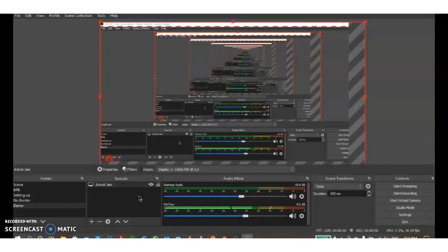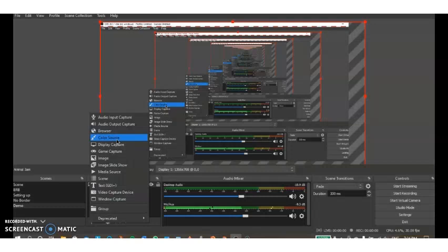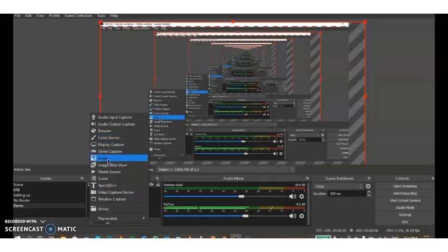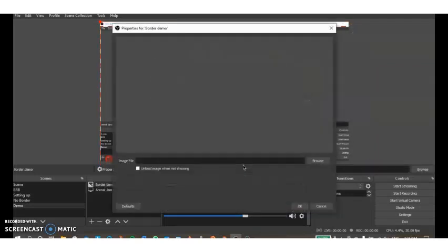Now say you want a border for your Animal Jam stream or really any stream. You're going to click the plus button again and you're going to press image. This should pop up here where you can name it, so I'm just going to name it border demo and I'm just going to press okay.